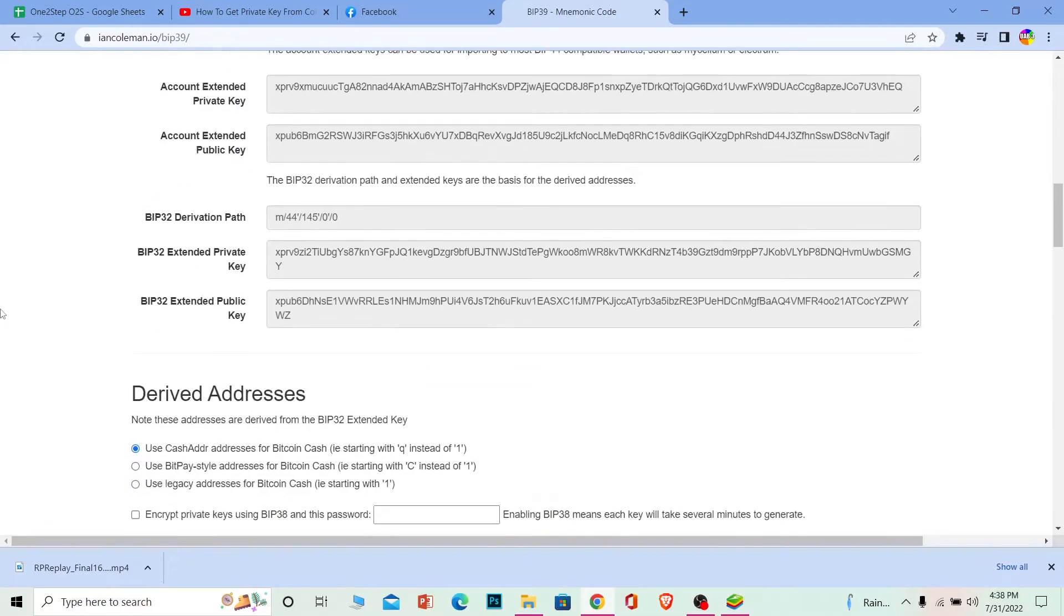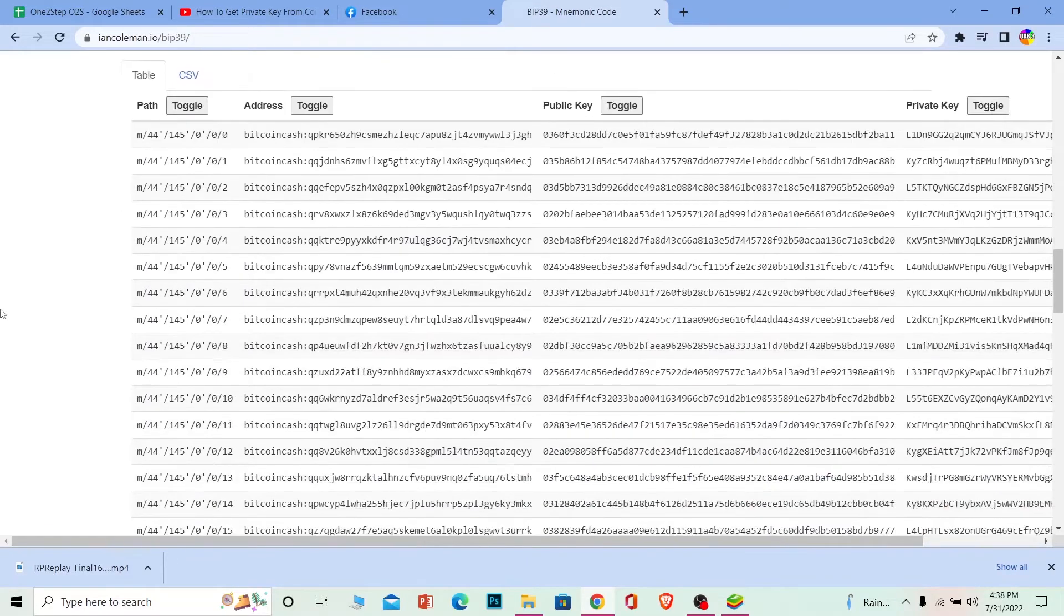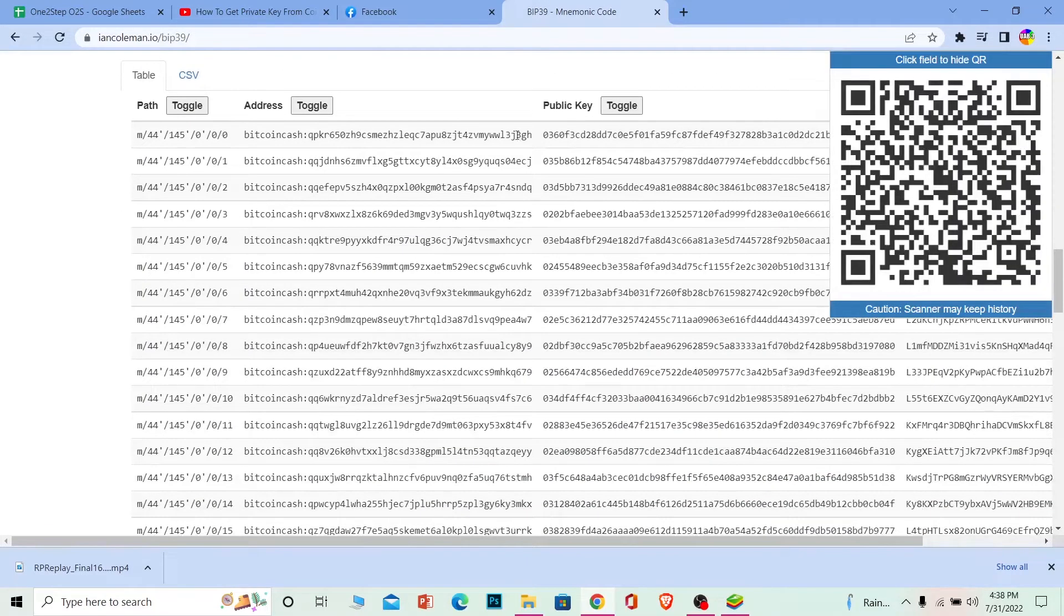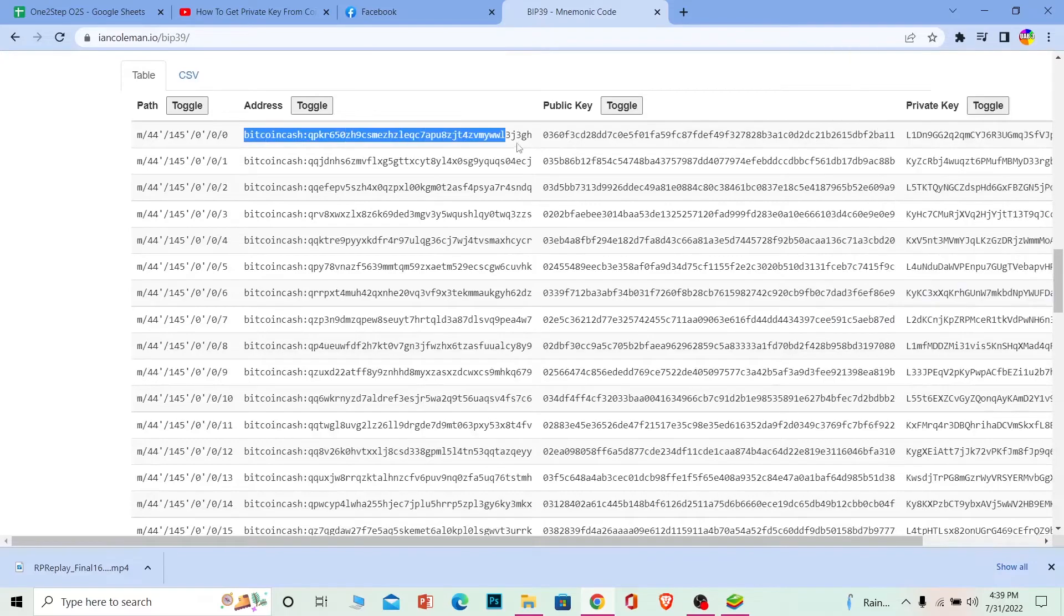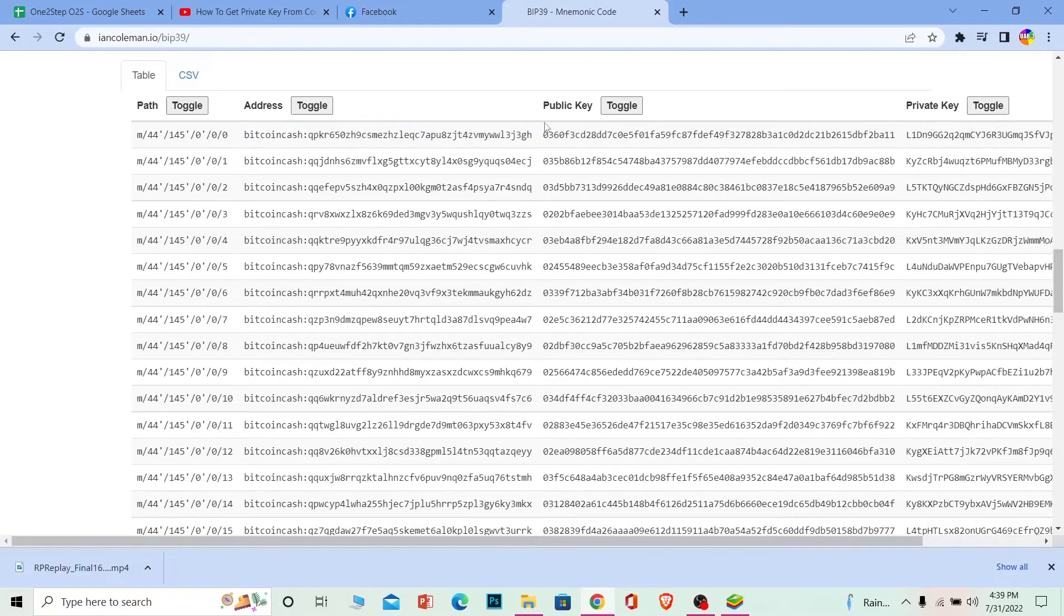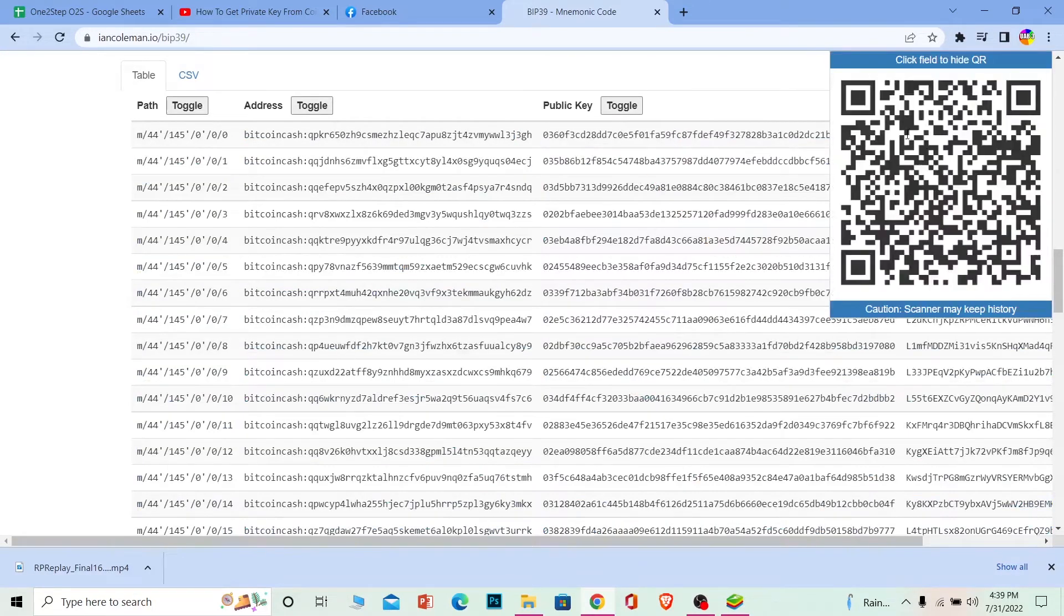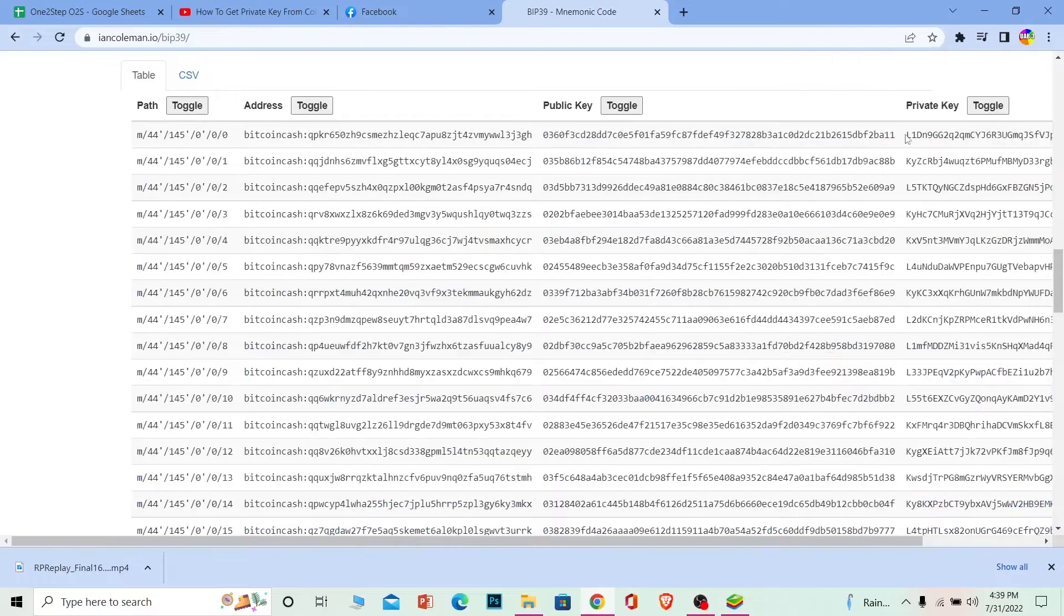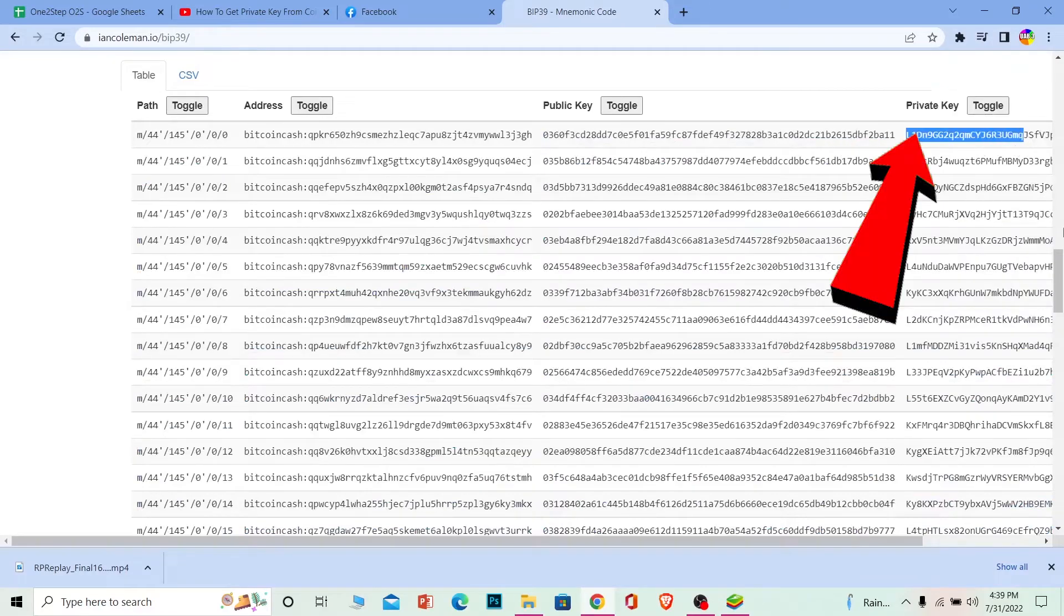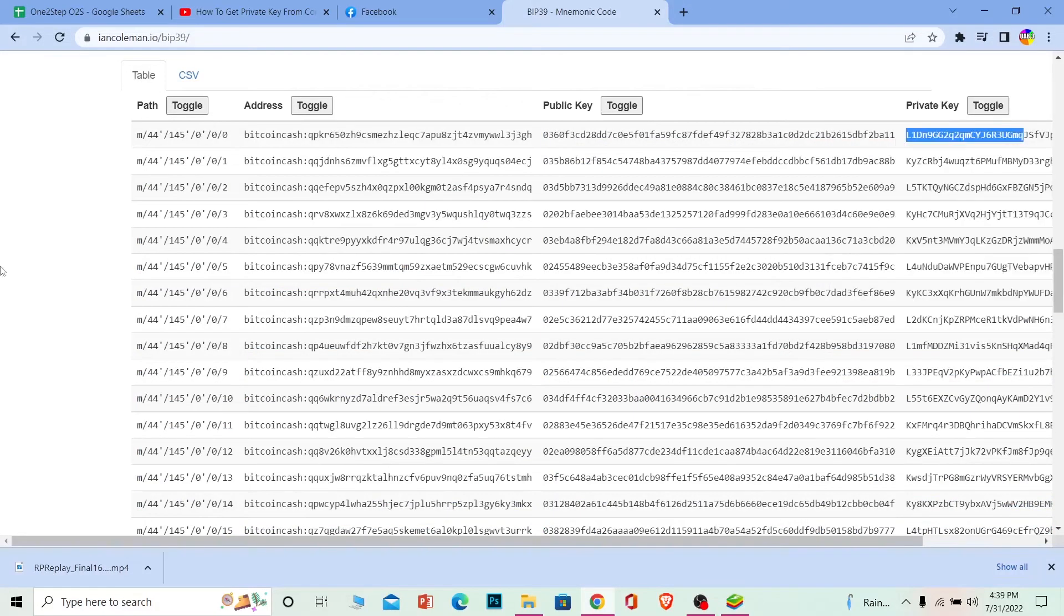Scroll down a bit more and you'll see your keys. The first one is your address, the second one is your public key, and the third one is your private key. That's how you can see your private key.